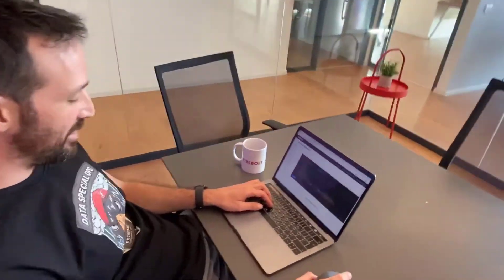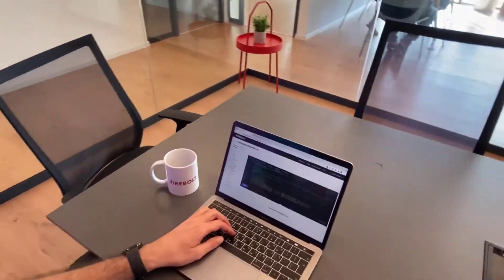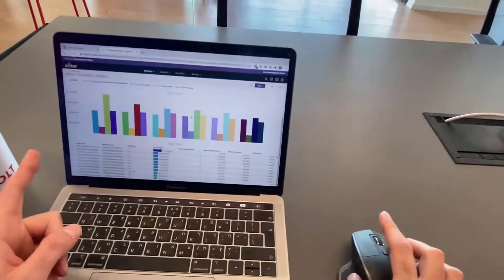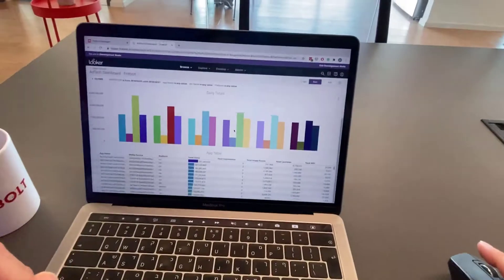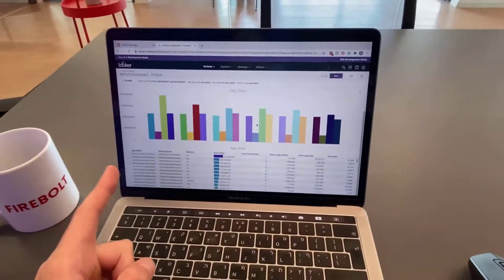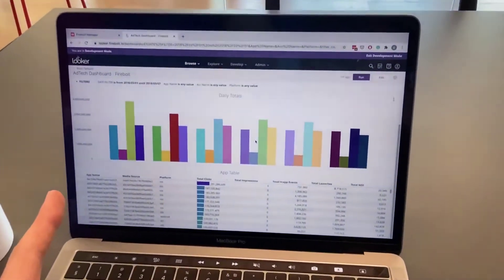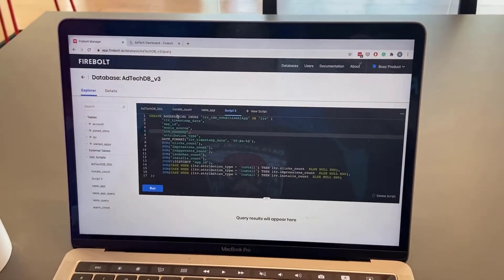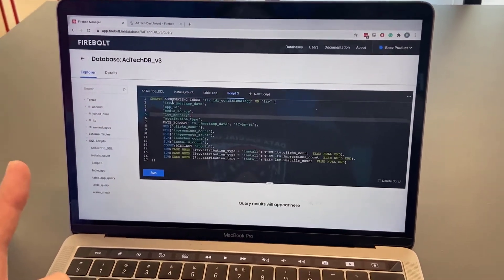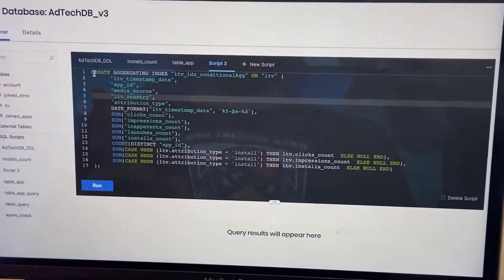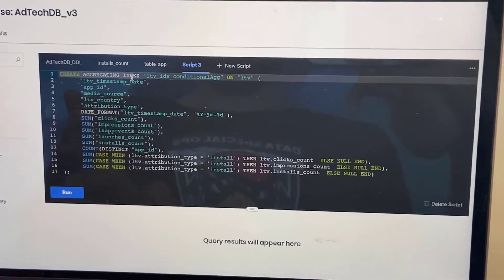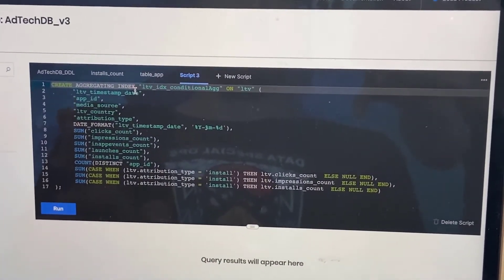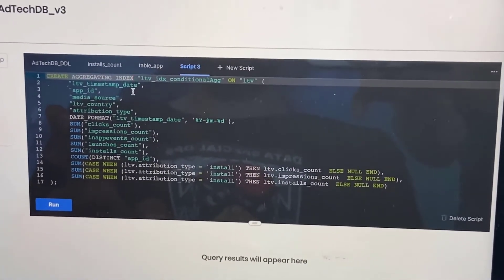I'm working on a nice data set. I have a Looker dashboard that's analyzing 42 billion rows and I'm actually trying to accelerate it with an aggregating index. I think it will really make it fly.